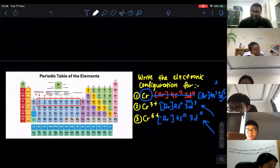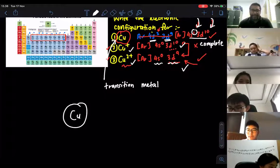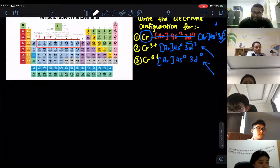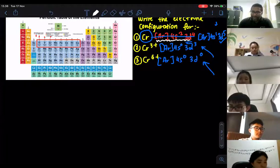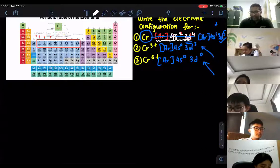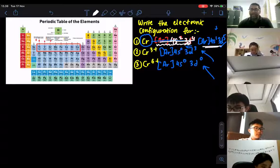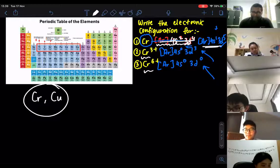Apart from copper, we also have another special case related to chromium. When you write down chromium's electronic configuration, we do not write it as 4s2, 3d4 because it's not stable. It's more stable written as 4s1, 3d5. So chromium and copper are both special cases when writing electronic configuration. Chromium can form ions such as 3+ and 6+.